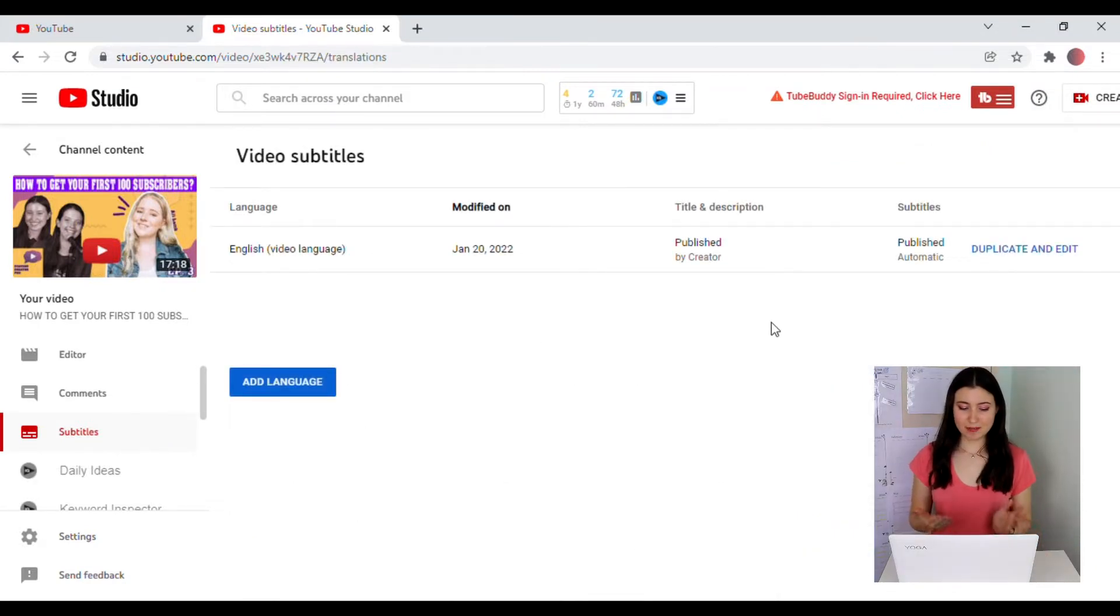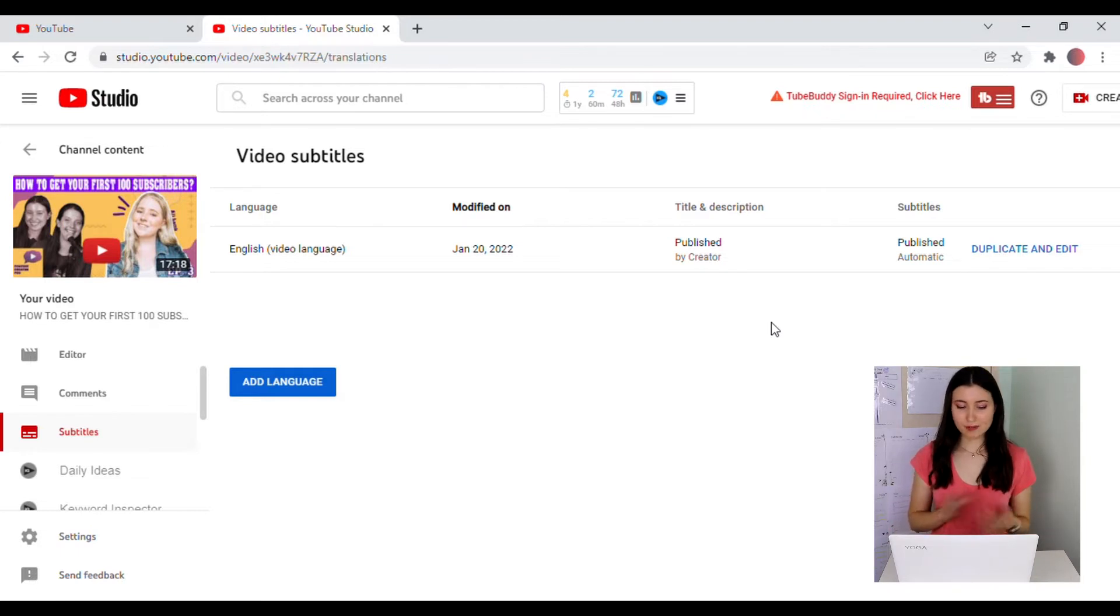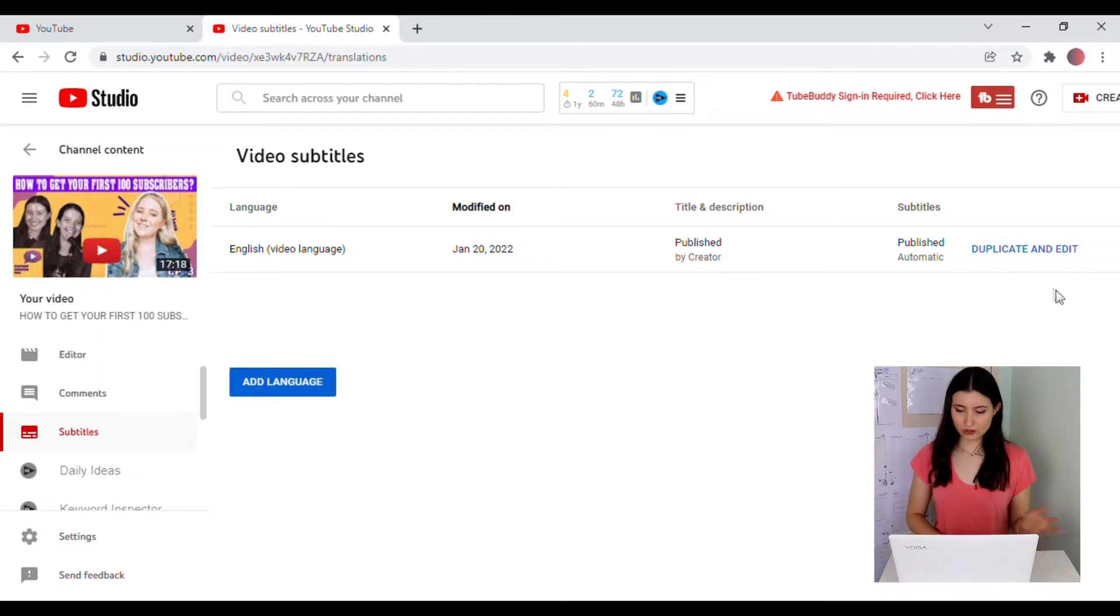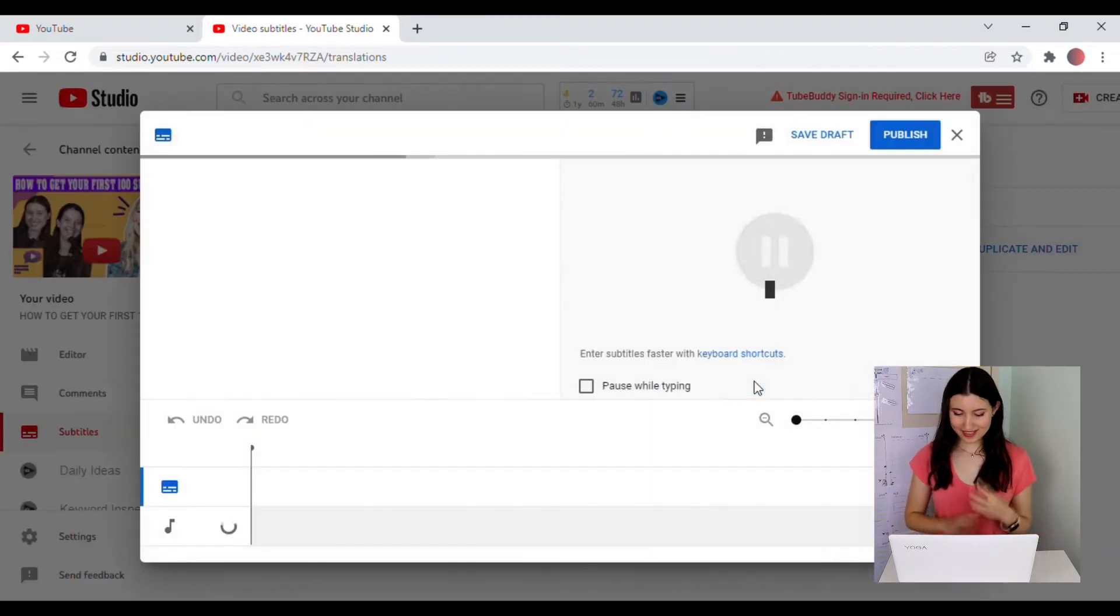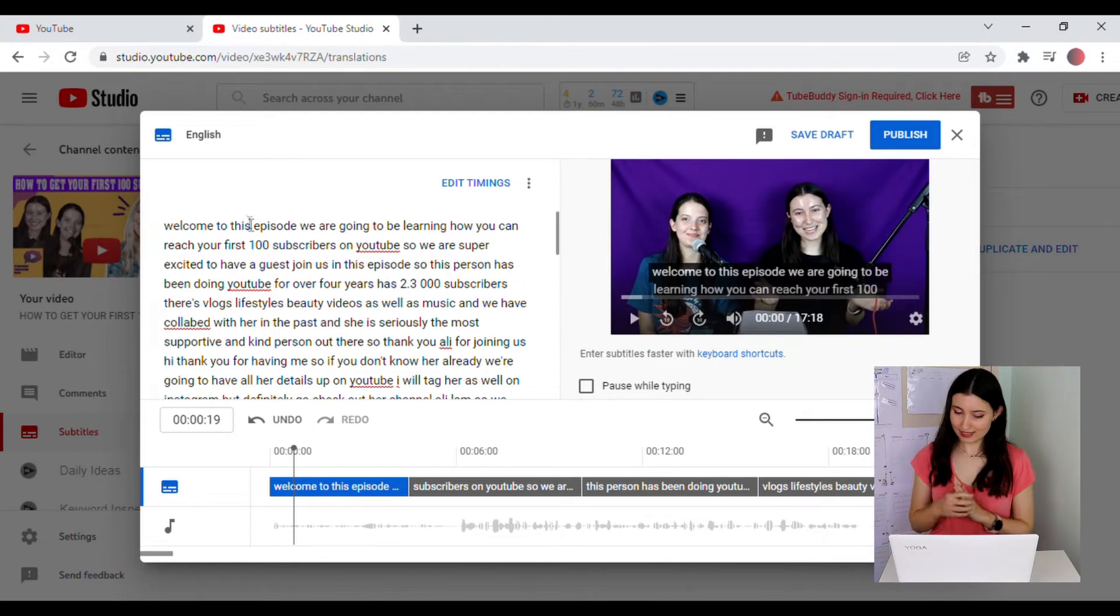YouTube already automatically makes subtitles for you, so it makes your job so much easier. However, it doesn't pick up everything and might make a few mistakes. So you can edit this. I'm just going to click here on Duplicate and Edit. And there you have it. You can see the automatically generated subtitles.